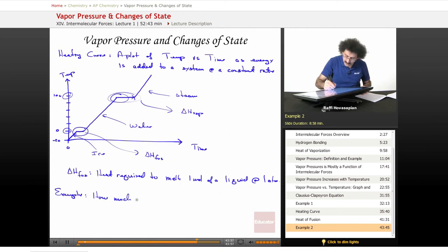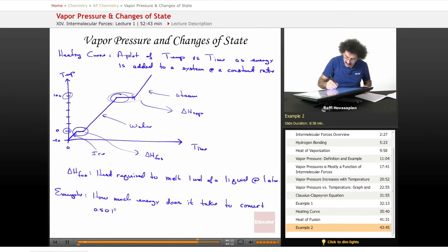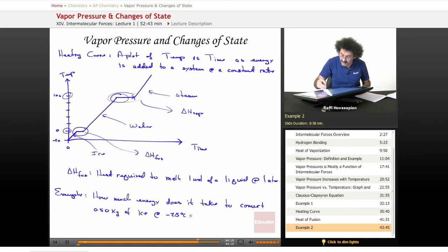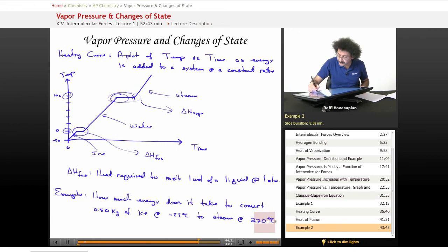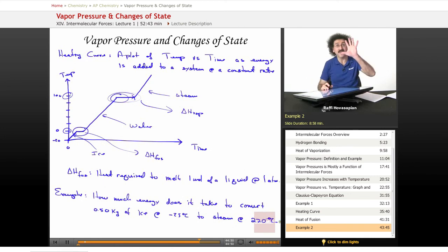This is going to be a bit of a marathon problem. How much energy does it take to convert 0.50 kilograms of ice at negative 25 degrees Celsius to steam at 220 degrees Celsius? We're going to take a 0.5 kilogram block of ice, keep adding heat to it, and find out how much energy will convert all of that all the way to steam at 220 degrees Celsius. We have to do this in five steps.